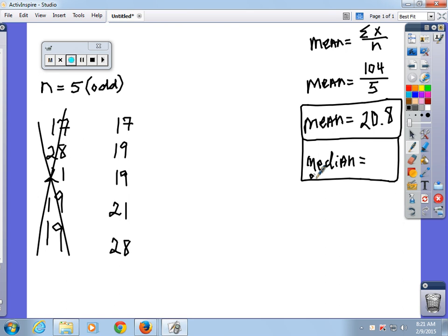With odd n, when n is odd you get the middle value. When n is even we'll do six in a minute — you take the middle two numbers and average them. In this case the median is 19. Look at these two numbers: 20.8 and 19. The data is pretty tight because these two numbers are close together.